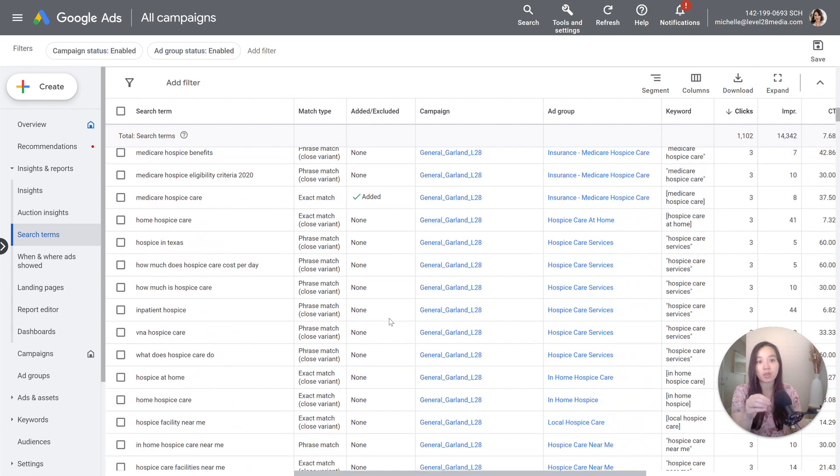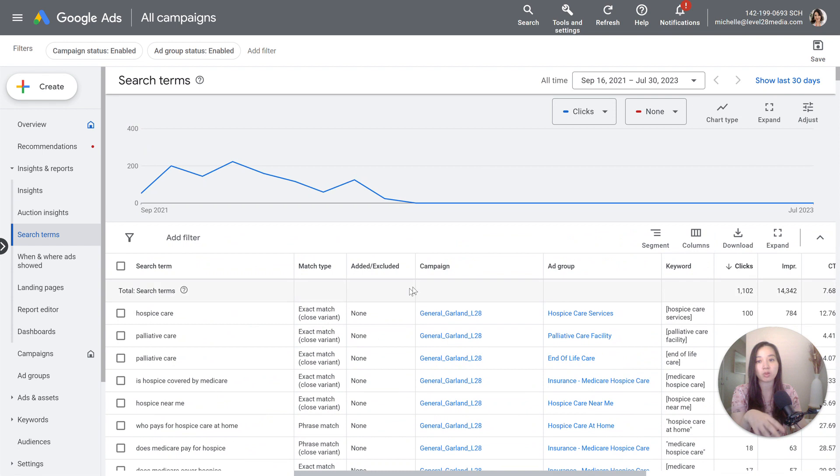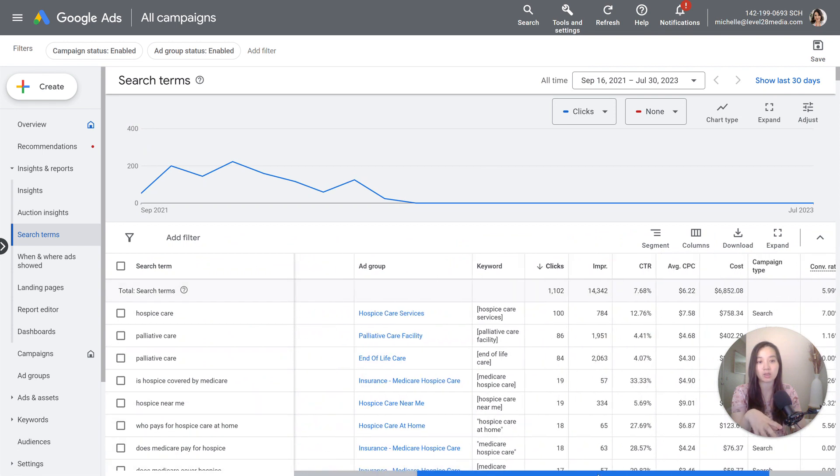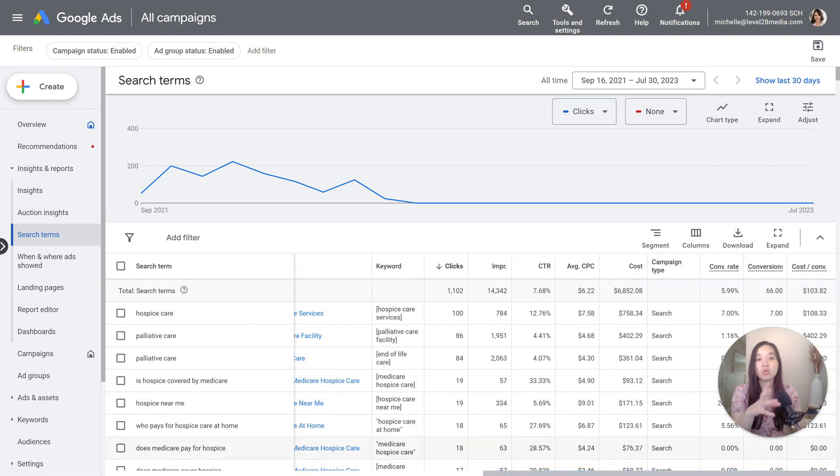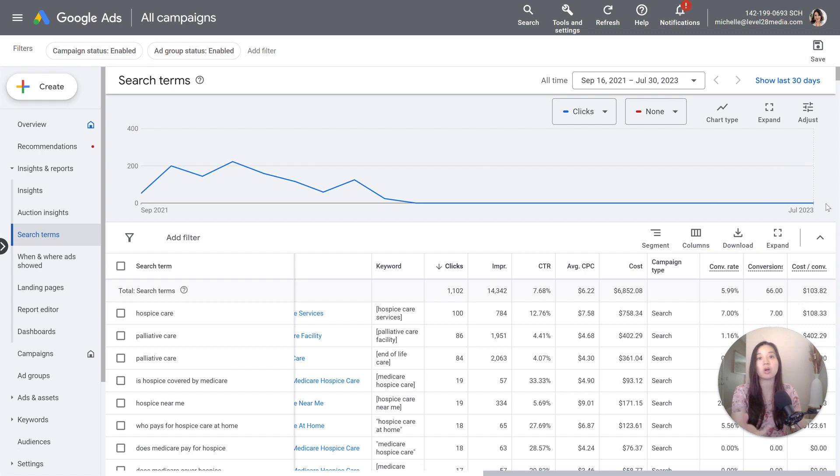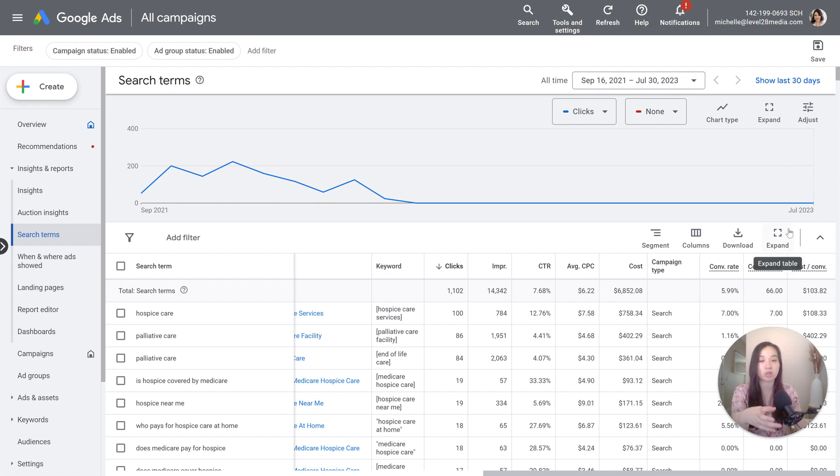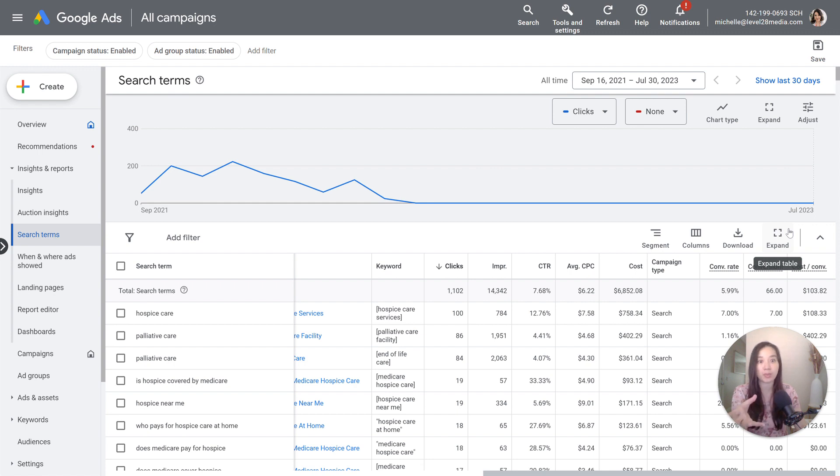One big thing that I wanted to call out when it comes to the search terms report is, you will not have access to all the data for every single keyword search. Unfortunately, over the past several years, Google has pulled back a lot on providing this data due to privacy reasons. So you won't be able to see every single search term that triggered an ad. Unfortunately, I wish Google would bring it back.